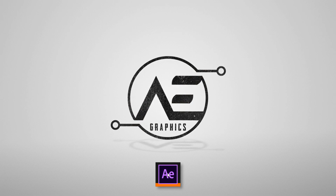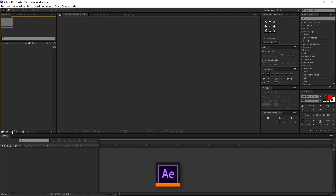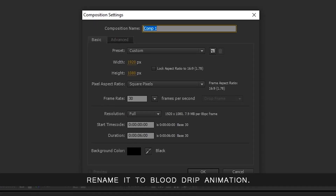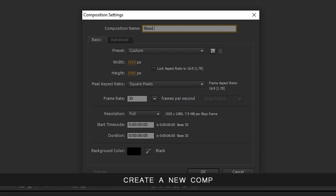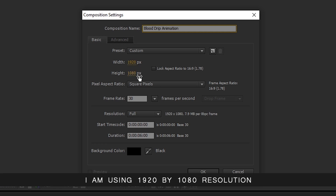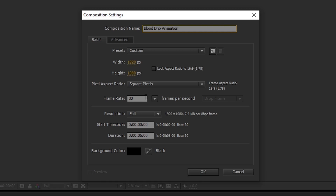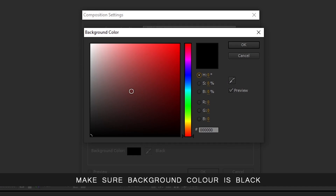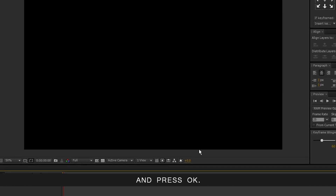Open After Effects. Create a new comp. Rename it to Blood Drip Animation. I am using 1920x1080 resolution, 30 frames per second, 6 seconds long. Make sure background color is black and press OK.